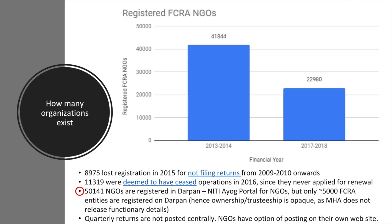About 50,000 odd NGOs are registered in Darpan. Out of those, only about 5,000 are also FCRA-registered. Therefore, we have publicly available information about trustees and the structure of the trust for only 5,000 odd NGOs. For the remaining 17,000 odd NGOs, we do not have official information registered with the Government of India as to who the trustees are, who the office bearers are, and what the structure of the trust is. It is not publicly available.